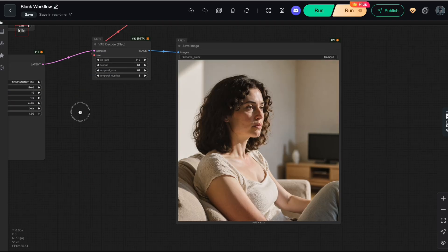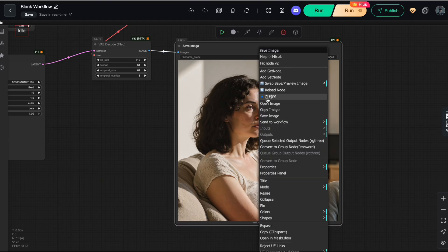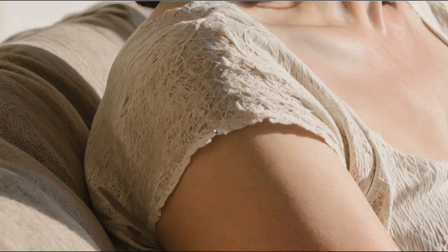And here's the result. Amazing, right? By simply adding the DIPE node, I was able to make the Flux model generate ultra-high-resolution images up to 4K quality. No more distortions or repetitive artifacts like in the previous test.